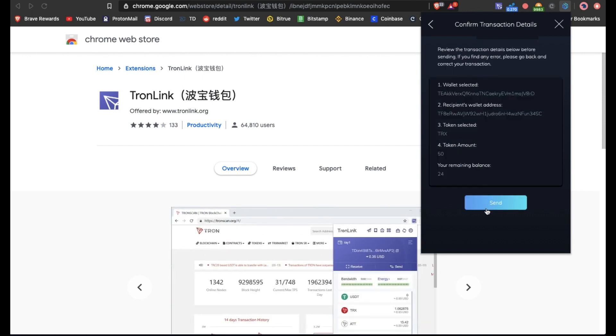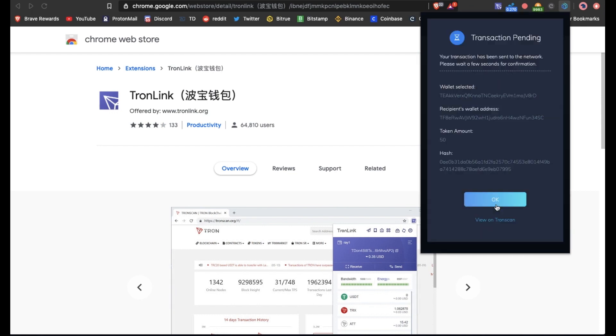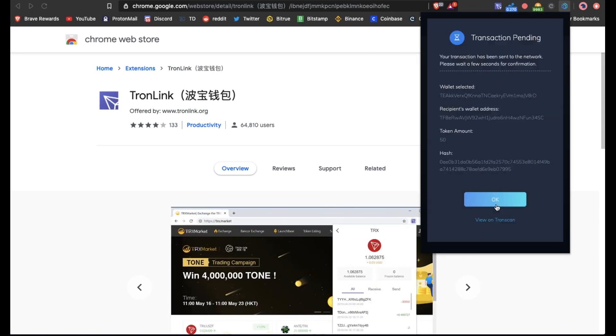We'll send, we'll confirm the transaction. It's pending, okay.